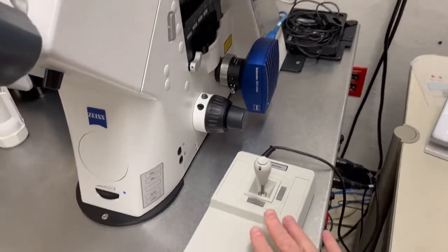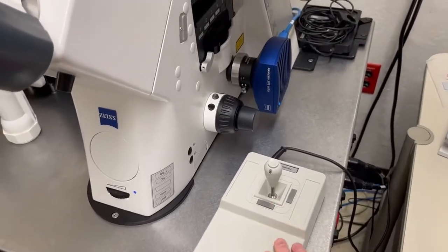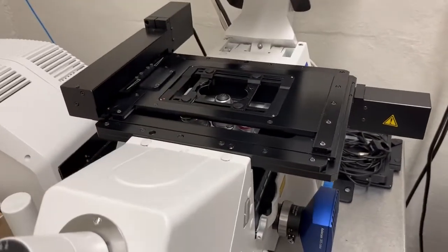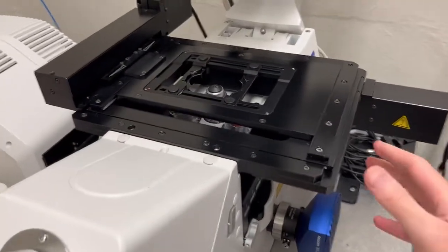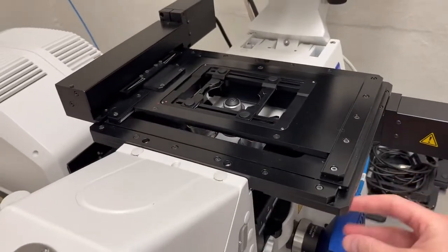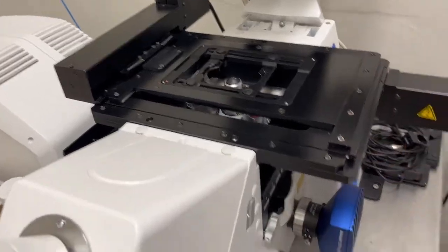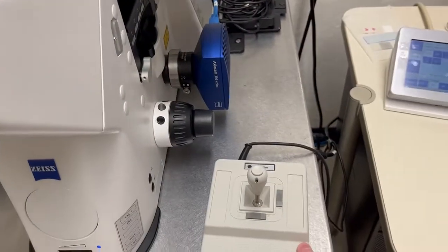You will notice that there is a joystick next to the microscope. That's because the stage on this confocal is motorized, so there's no way of moving something here to move the stage. You have to use the joystick.